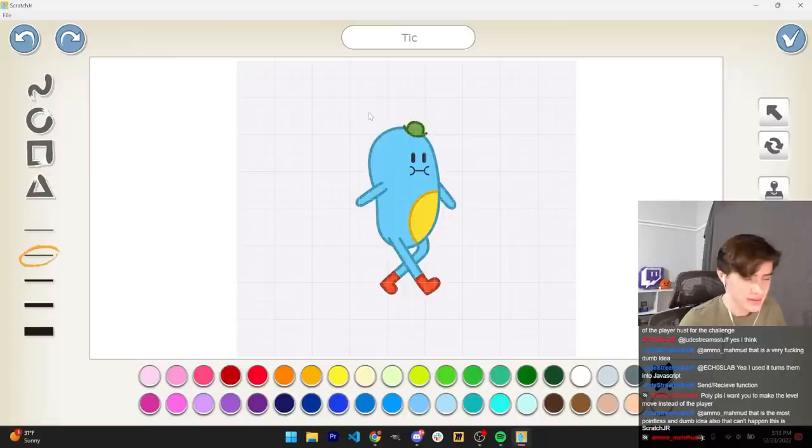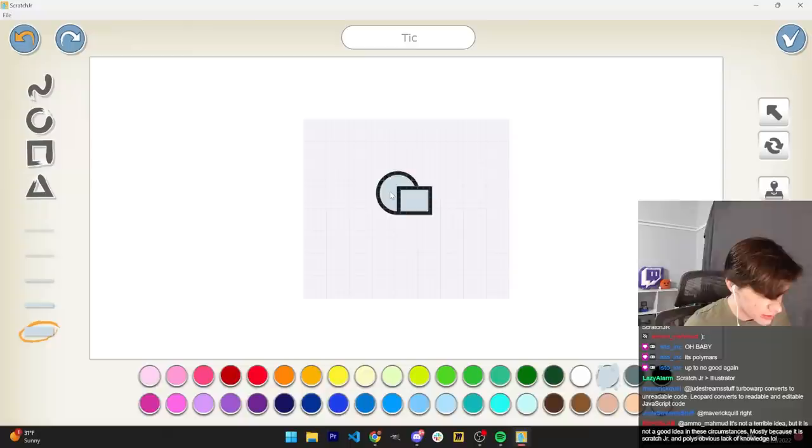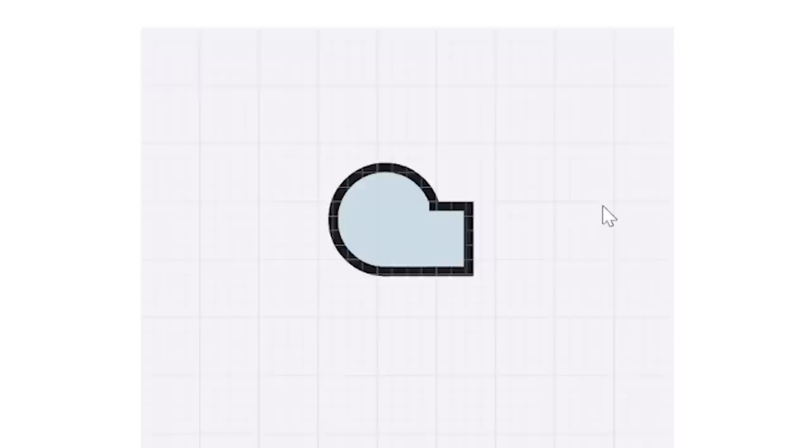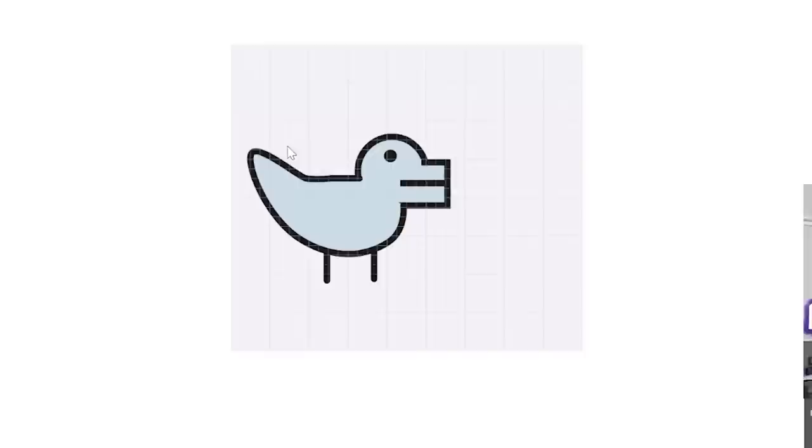Scratch Jr. surprisingly has a pretty good image editor. Now let's make a dinosaur. What does a dinosaur look like? That's not too bad. And then you just want to fill the rest. There we go. This looks just like a dinosaur. It looks literally just like a dinosaur. It's a little questionable, but come on guys. This isn't that bad. Now our dinosaur jumps. It's definitely a dinosaur.